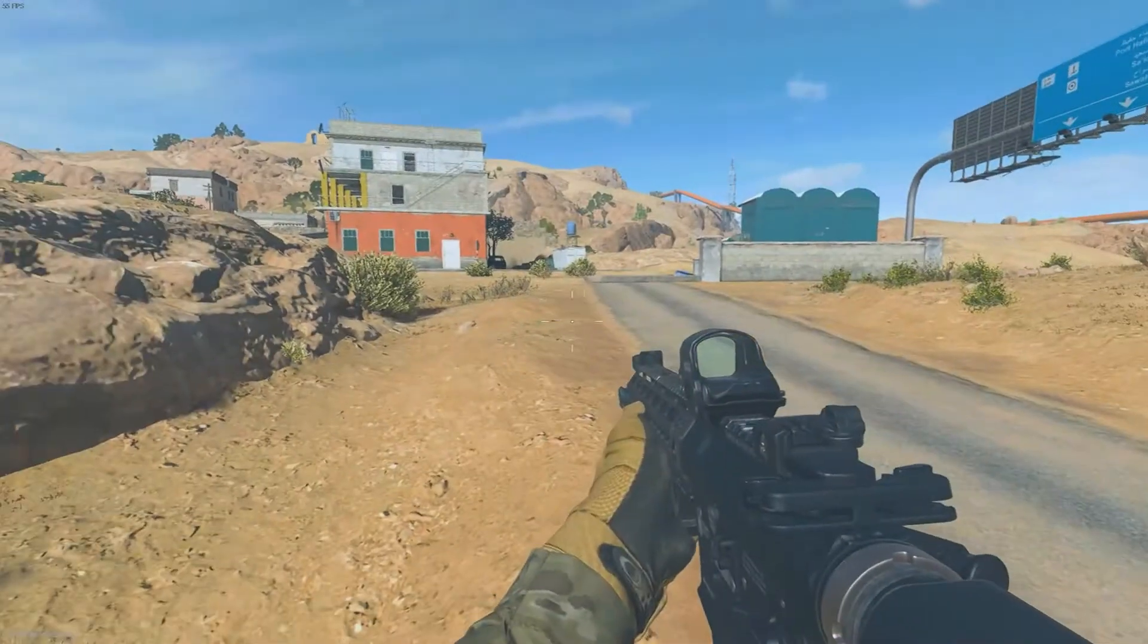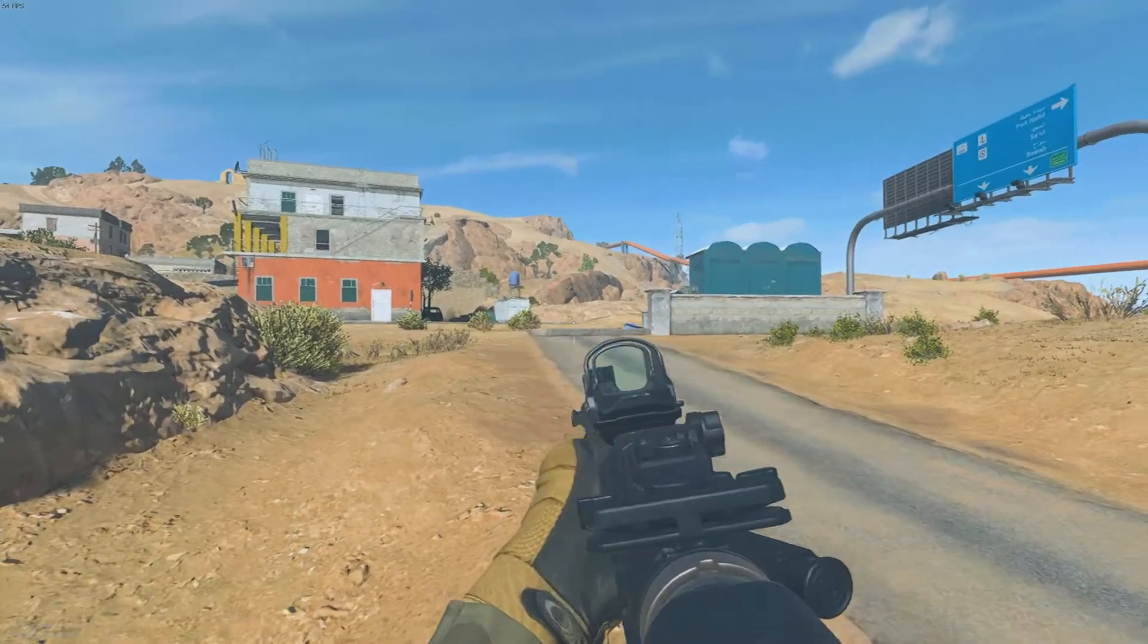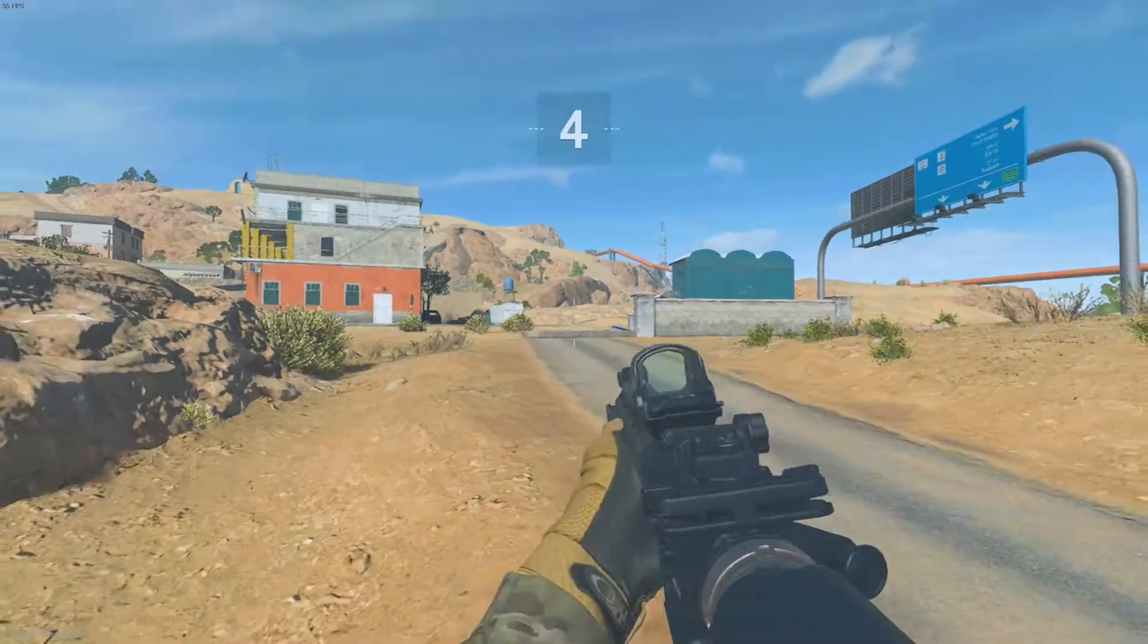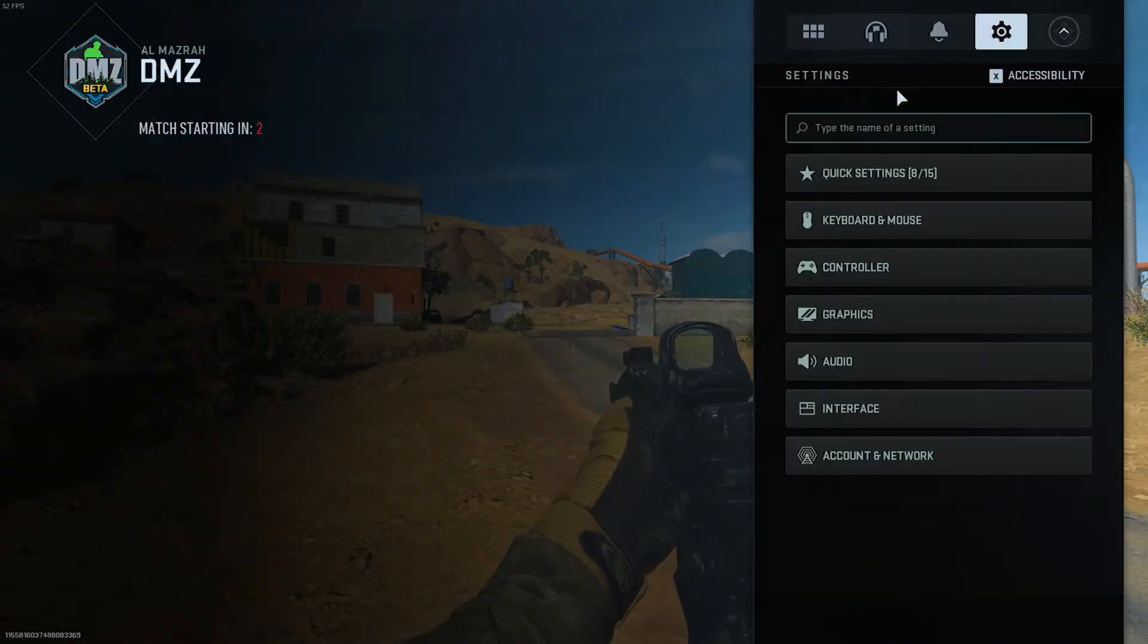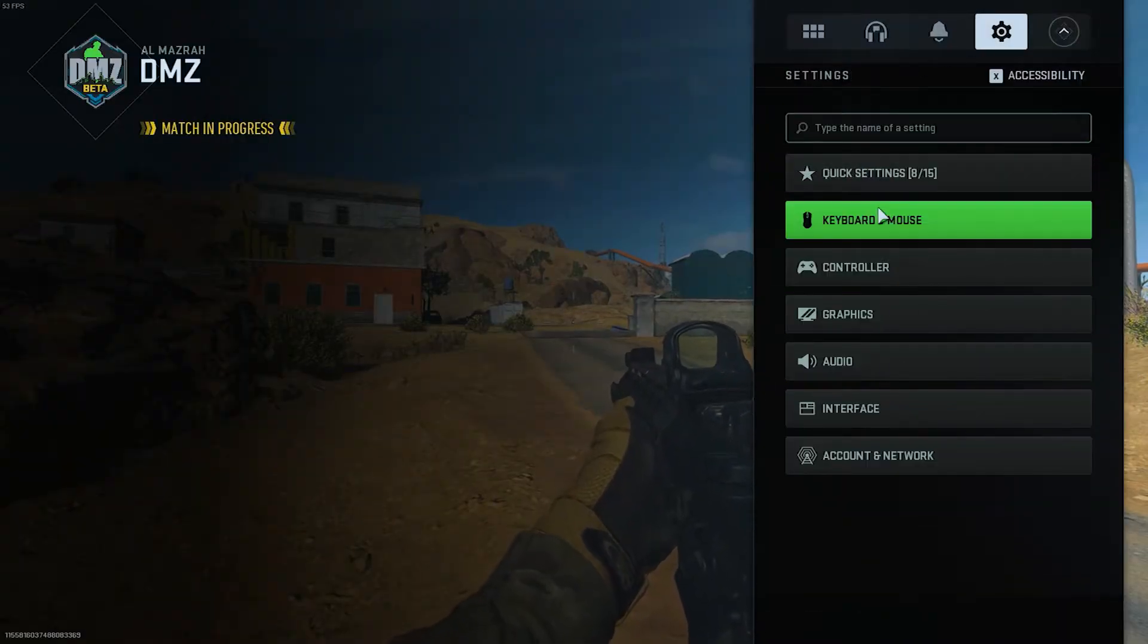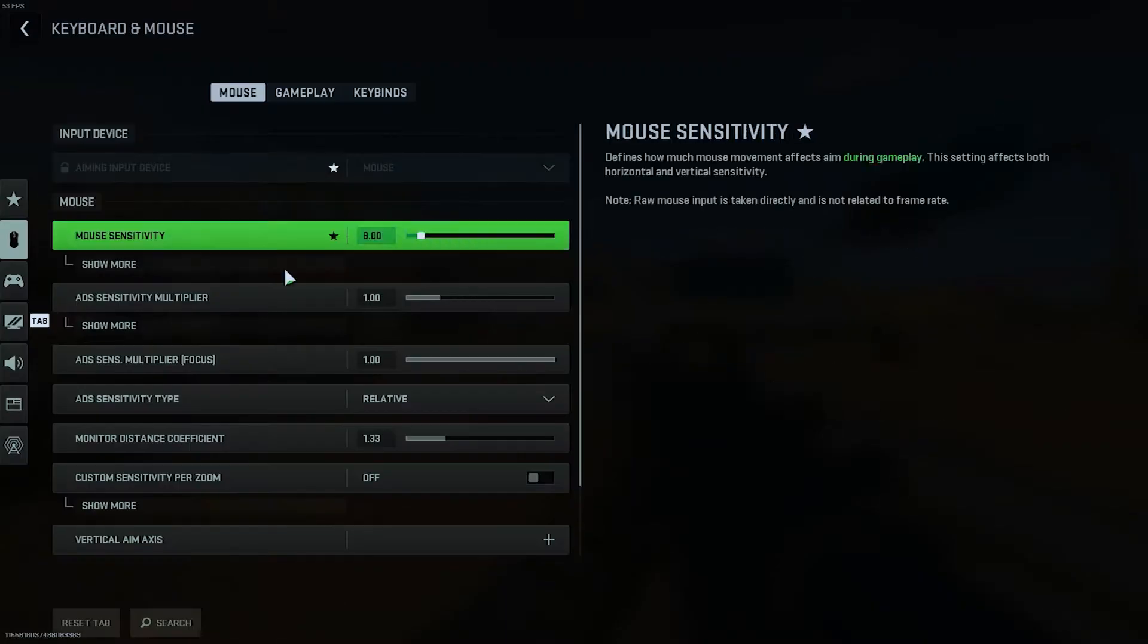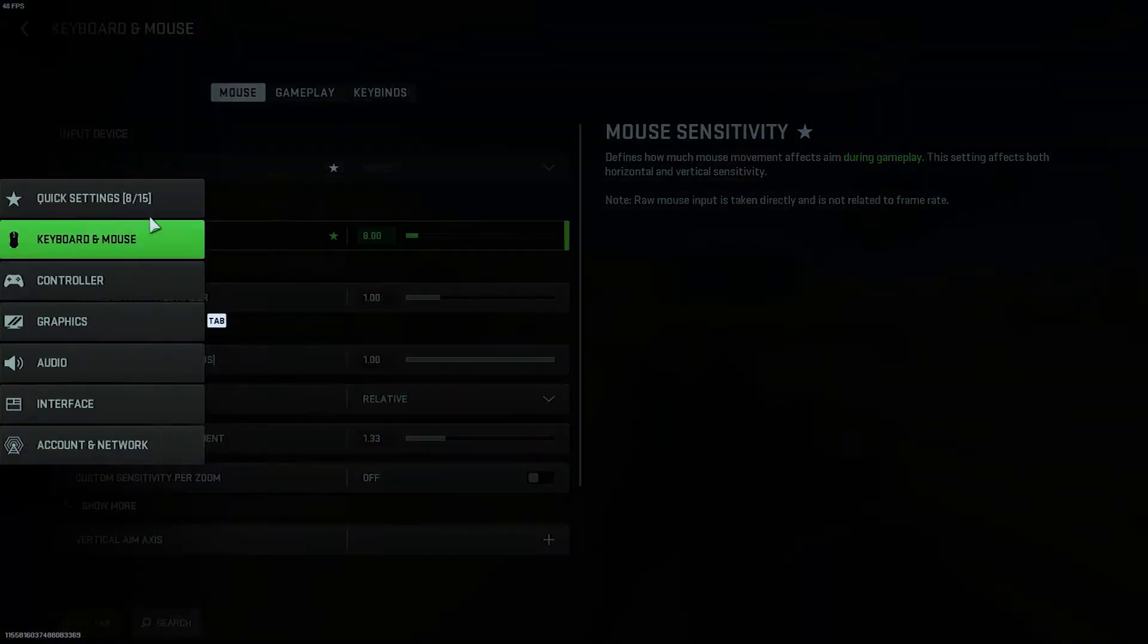Are you getting the dev error 6144 when you play COD Modern Warfare 2 or Warzone 2.0? In this video, we'll show you the ways to fix this problem.